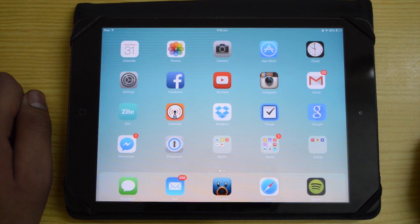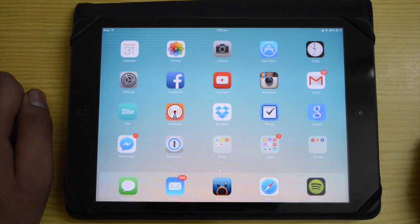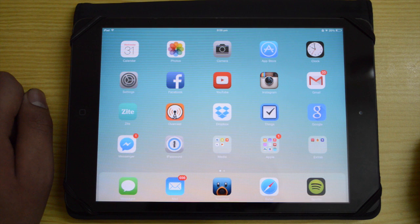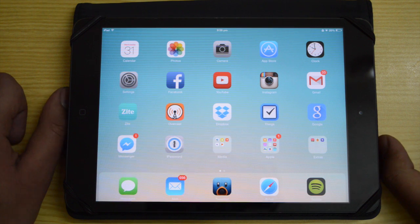What is up everybody, this is me the iTech HQ, and today we're going to be taking a look at the top 10 best jailbreak tweaks of 2015.